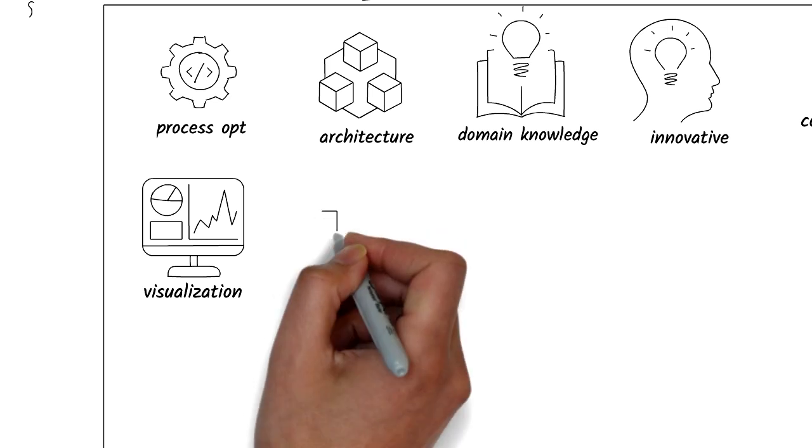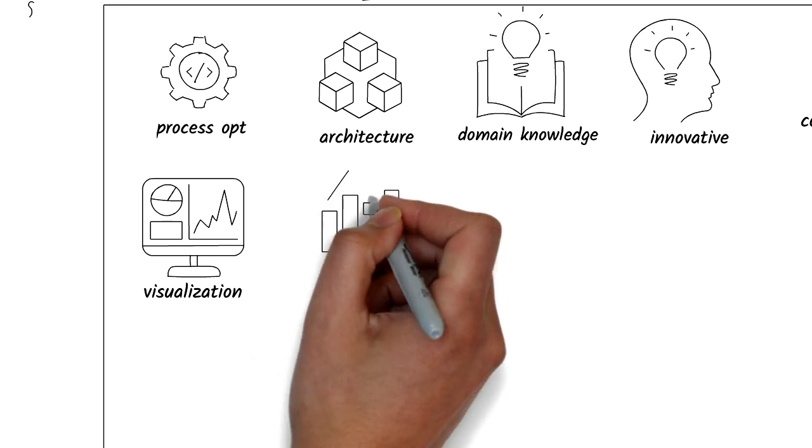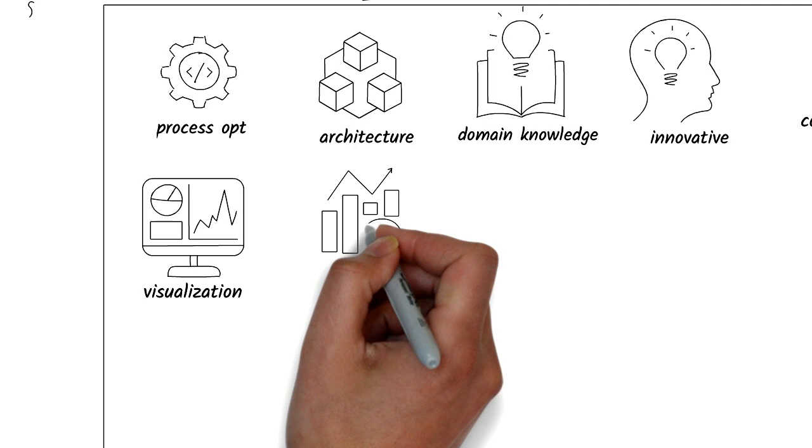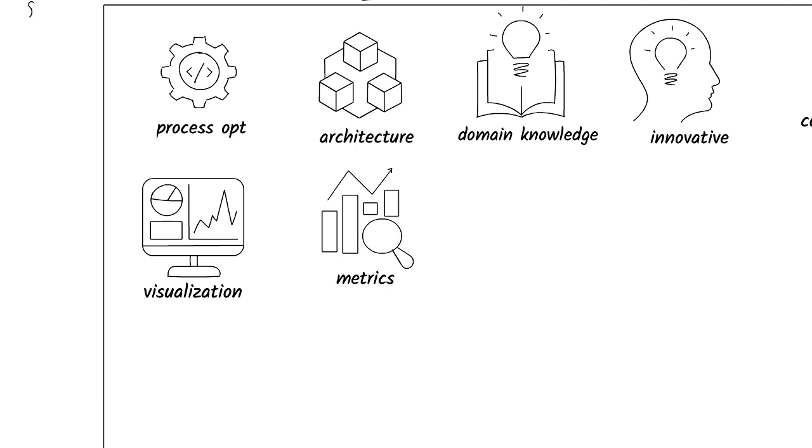Metrics and analytics is used to measure the right business value and outcomes. As businesses transform, business metrics will help you understand how well the business is doing.